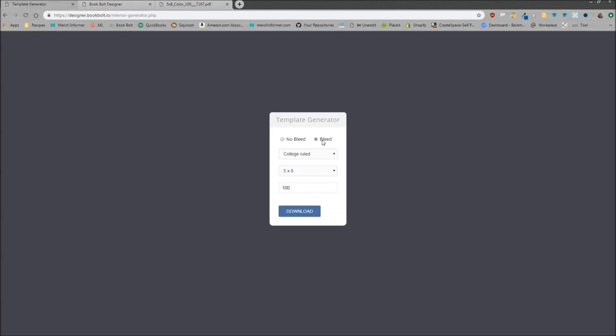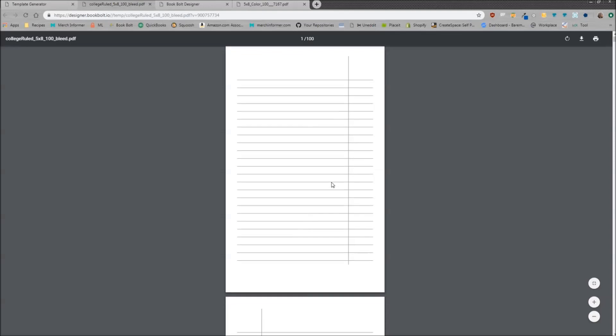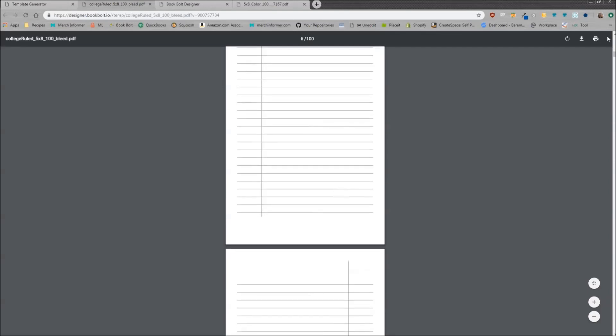So the bleed is basically going to tell KDP that you want it to bleed off to the edges. So if anything on the edges gets cut off on the interior, it's going to be okay. So select bleed and click download. And as you see right here, here are the pages which you would then again download to your computer and upload them to KDP.